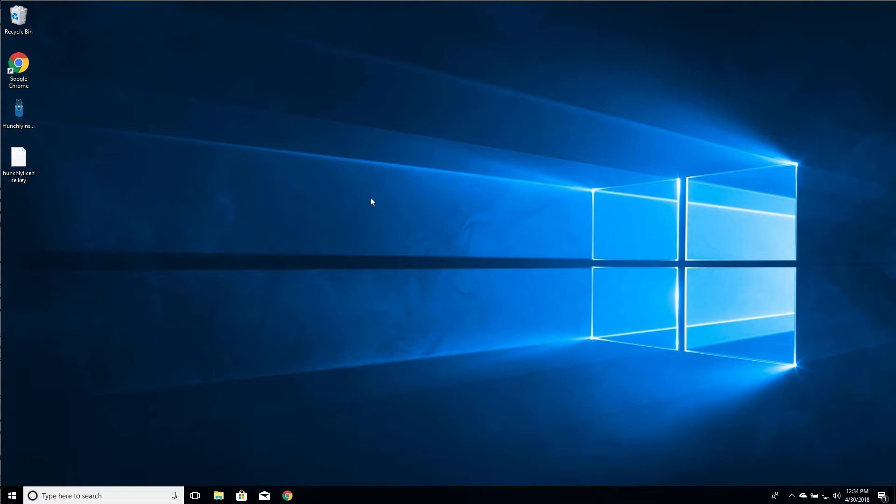The Windows installer is really easy to use. We can already see it's dropped onto the desktop here. We have our Hunchly license as well waiting for us.